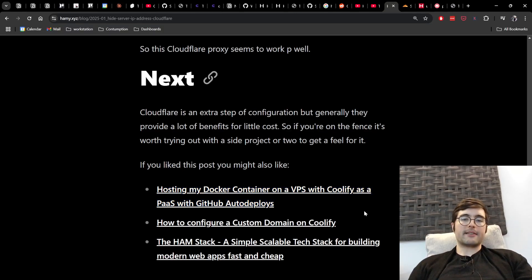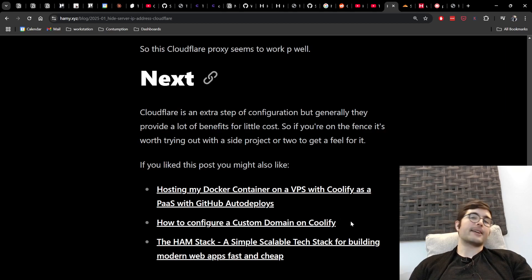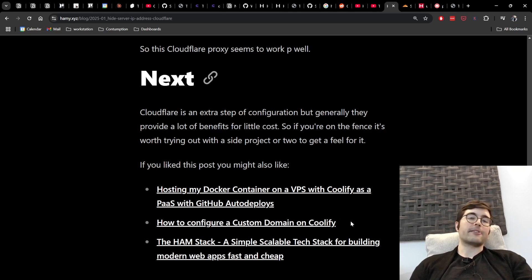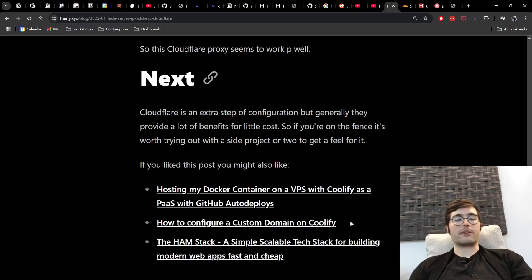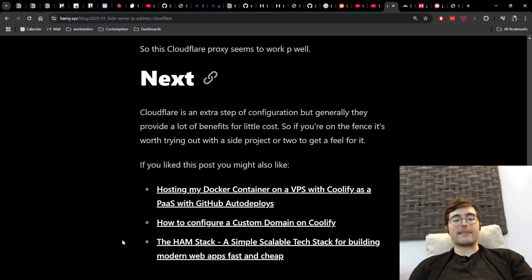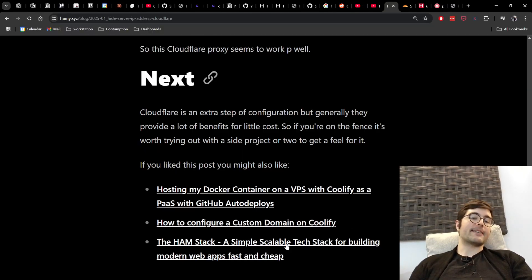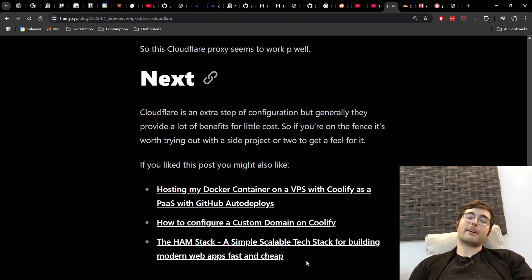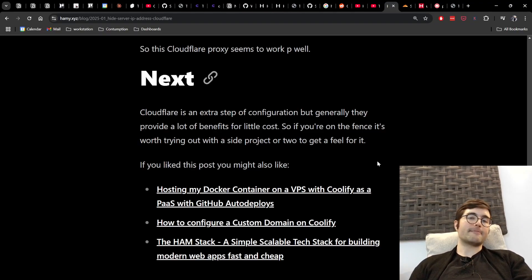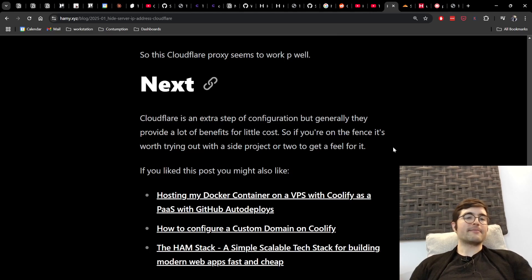If you do want to get into Coolify you might be interested in how to configure a custom domain on Coolify this is how I set up ttlcalculator.com to point to my server IP address and actually make it work that way. And then finally the ham stack a simple scalable tech stack for building modern web apps fast and cheap which is kind of my philosophy for building web apps these days. So that's it for this video thanks for watching and I'll see you in the next one.